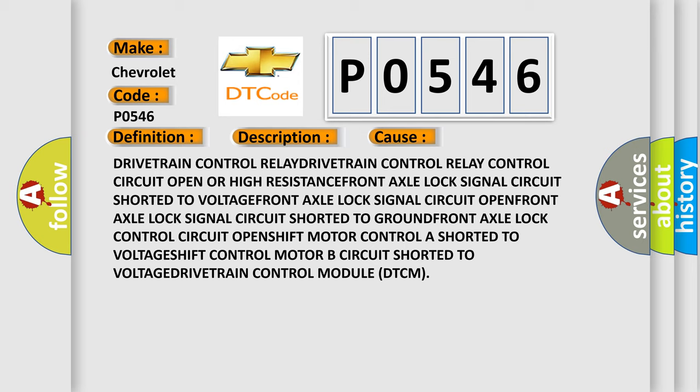Shift motor control open. Shift motor control shorted to voltage. Shift control motor B circuit shorted to voltage. Drivetrain control module DTCM.